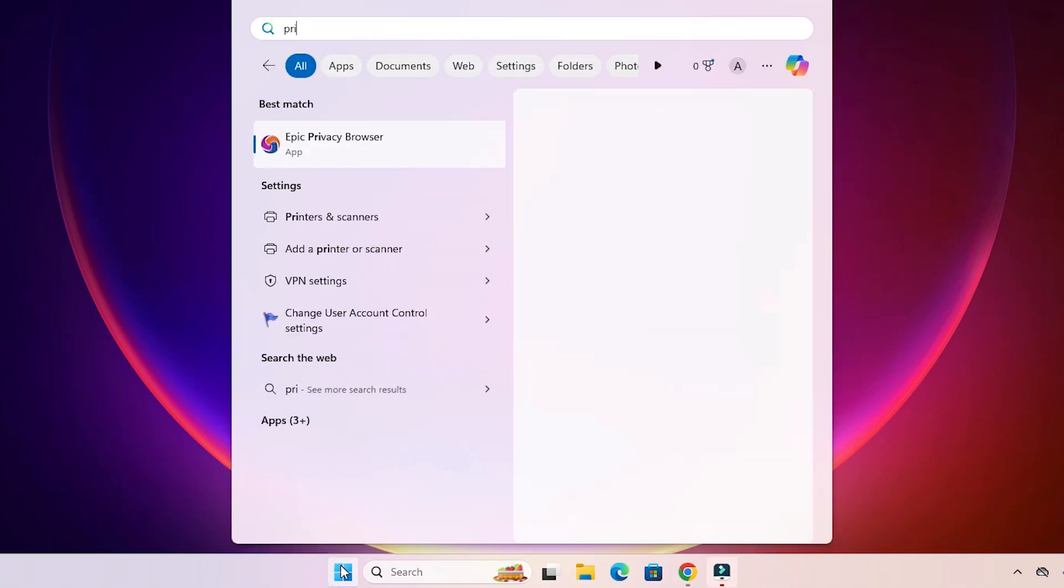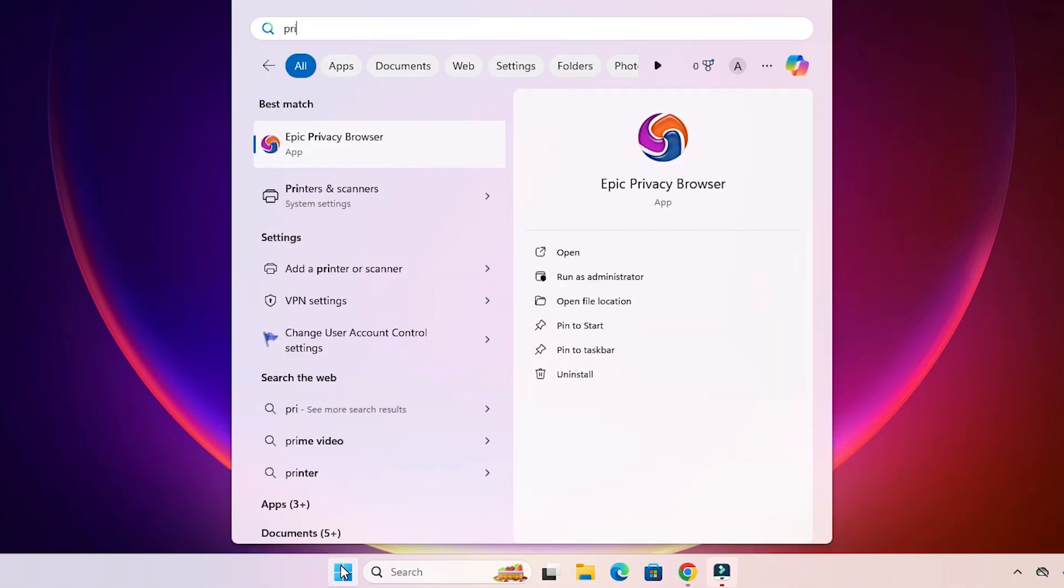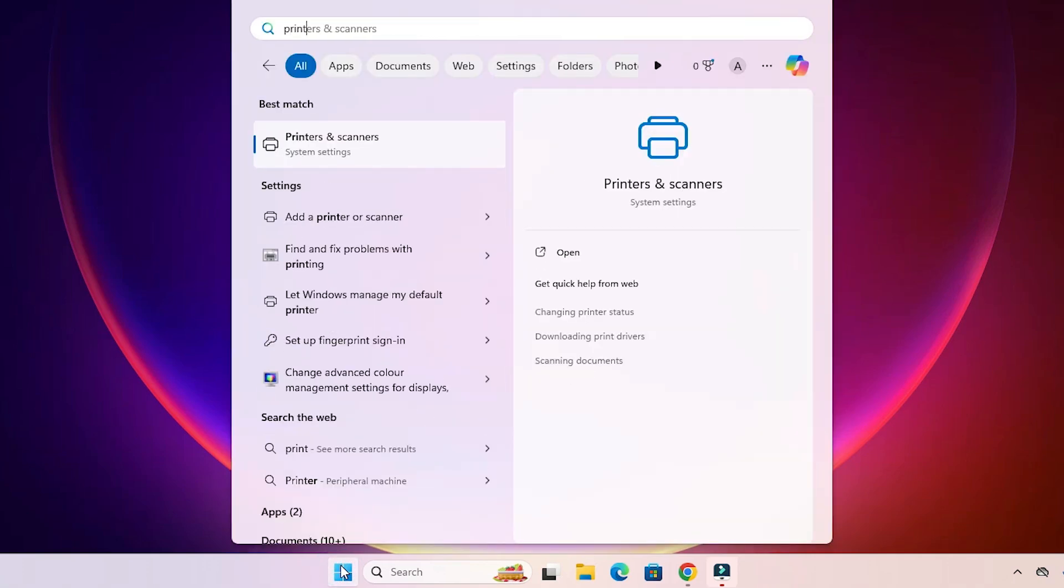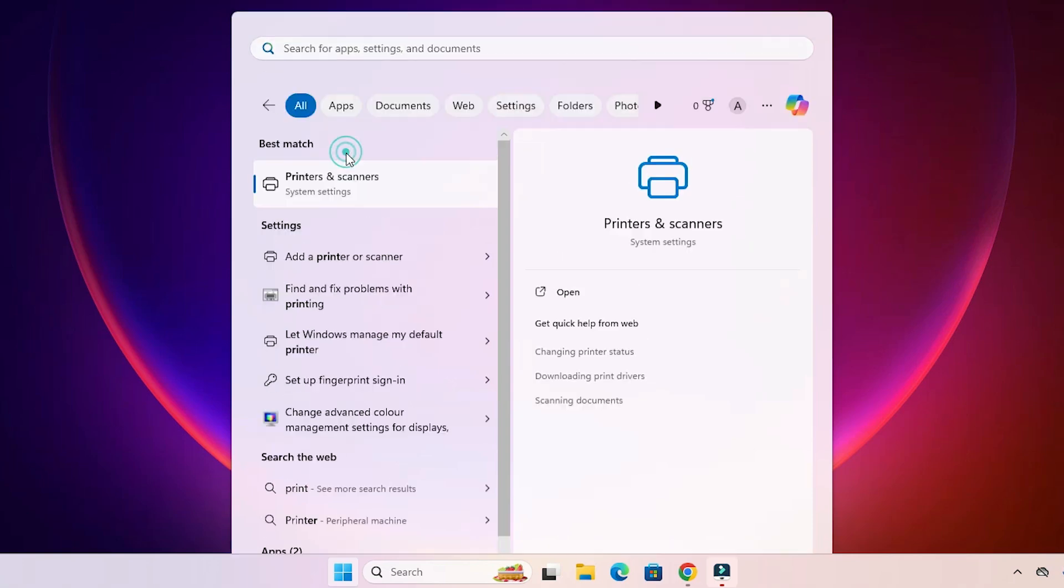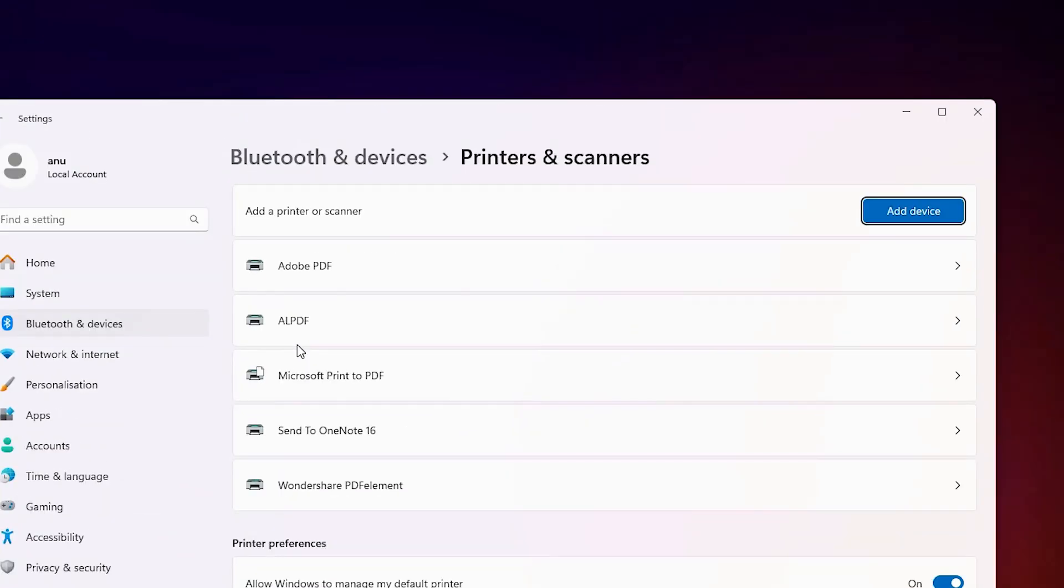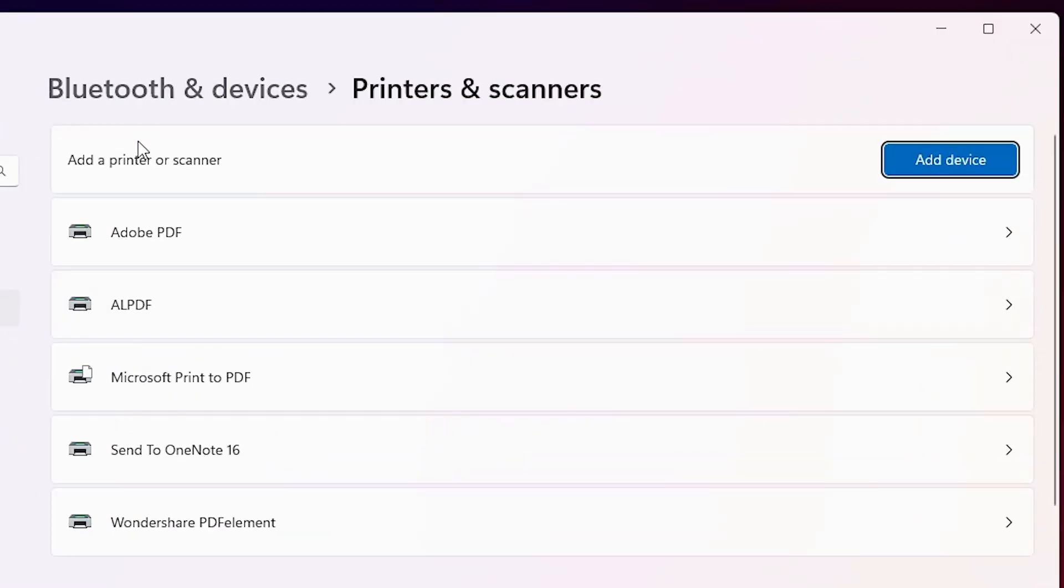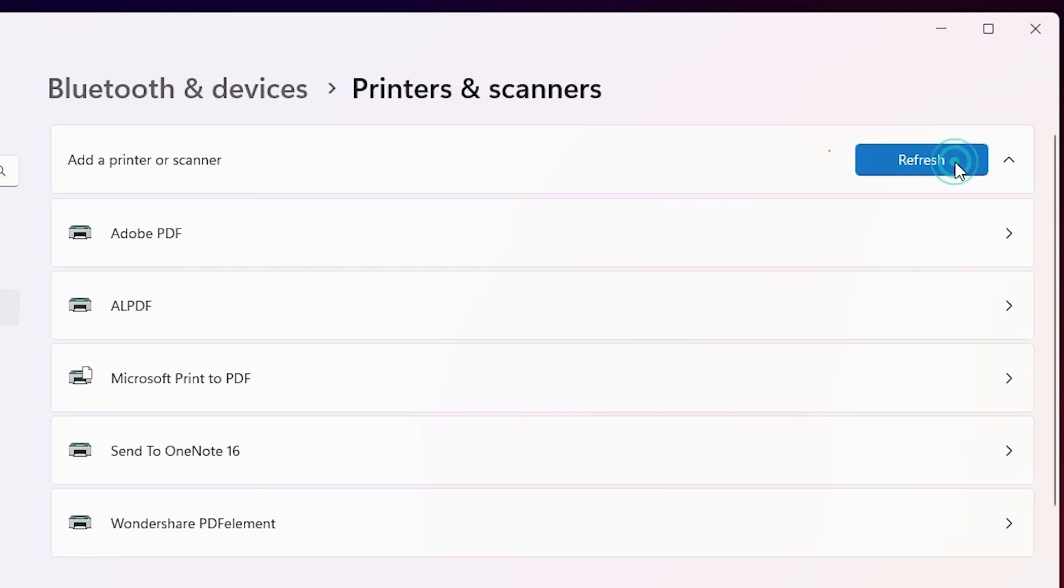Go to the start, type printers and scanners. Click on printers and scanners. In printers and scanners at the top we find add a printer or scanner. Click on add a device. Wait for a few seconds.